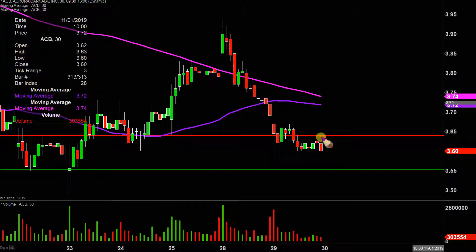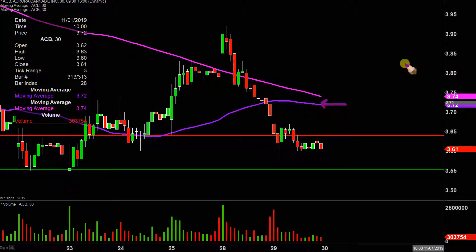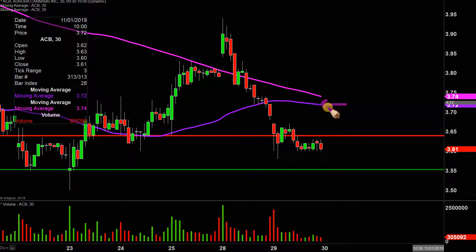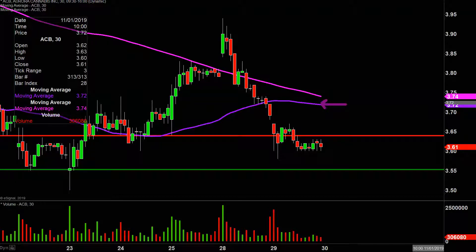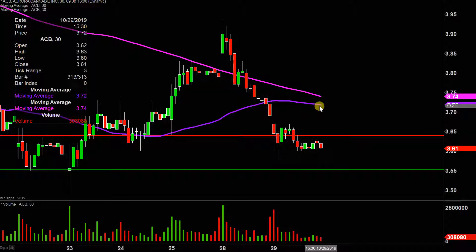If the price can get up through that level, the next key area to watch after that would be that purple line there, the 50-period moving average, currently valued at $3.72. But I'm getting way too far ahead — the price just needs to prove itself in the near term, being defined as getting up above and, more importantly, staying up above that $3.65 mark. Then it makes a whole lot more sense to focus on that 50-period moving average.